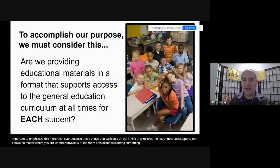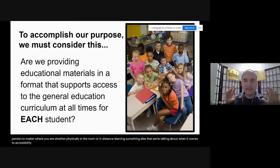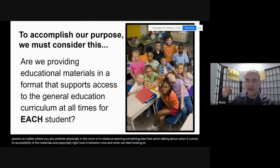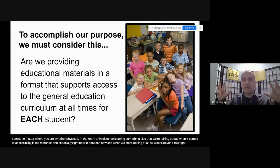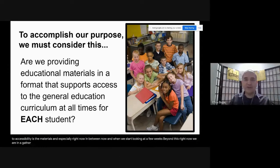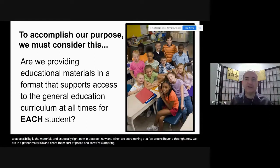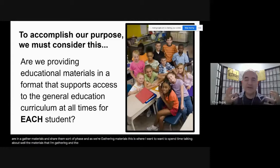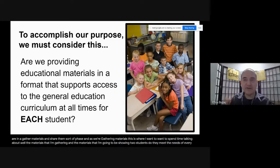I feel it's important to emphasize this more than ever because these are strengths and supports that persist no matter where you are, whether you're physically in the room or in distance learning. When it comes to accessibility, the materials — especially right now as we're gathering materials and sharing them — do they meet the needs of every single student?